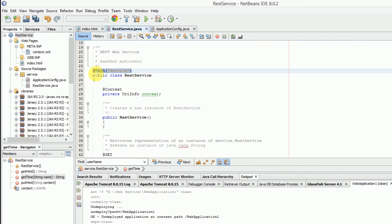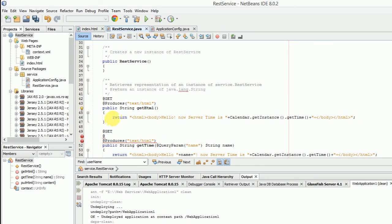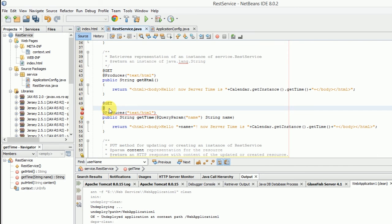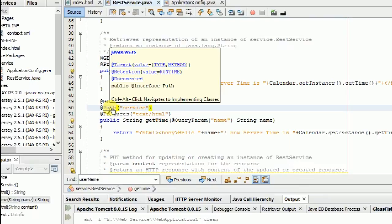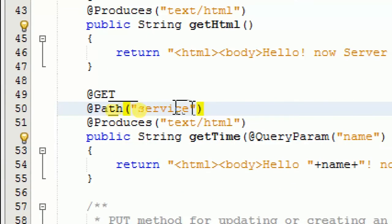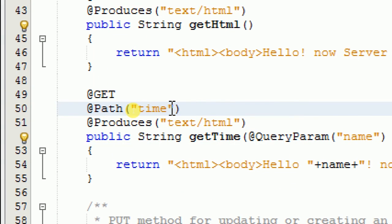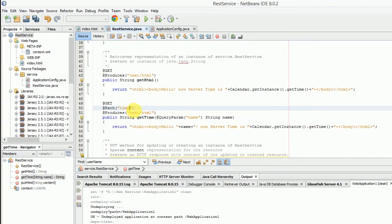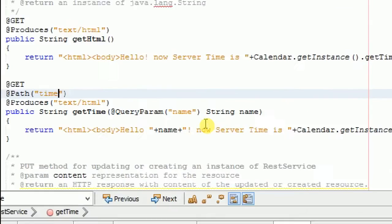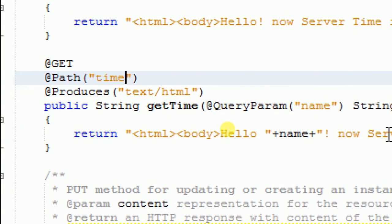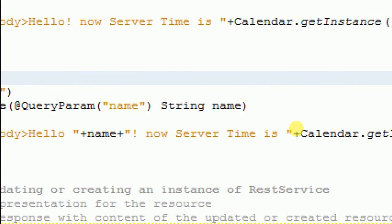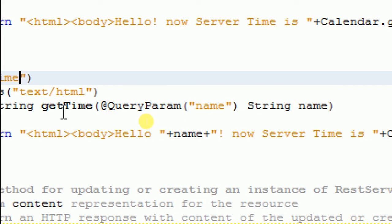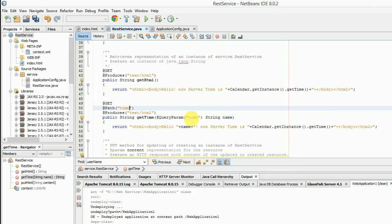Define the path and rename it to time. Now the service is completed.